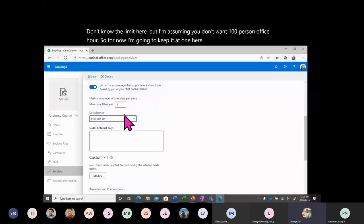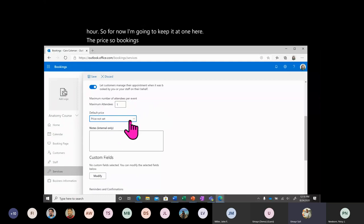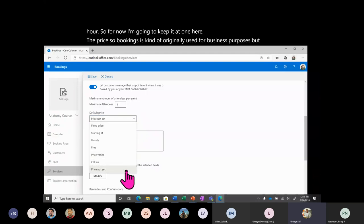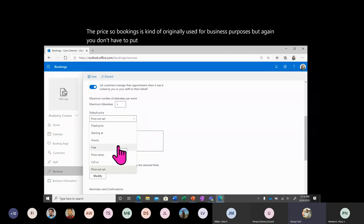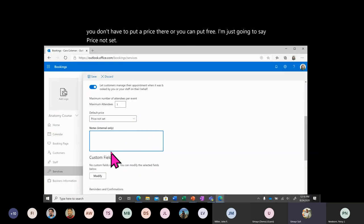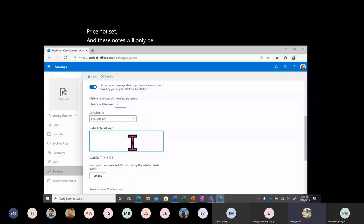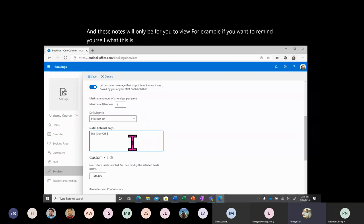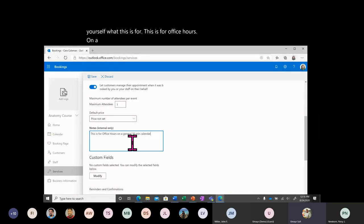The price field — Bookings was originally designed for business purposes, but you don't have to put a price there or you can put 'free.' I'm going to set it to 'price not set.' Notes will only be for you to view — for example, to remind yourself what this service is for. This is only viewable to you.